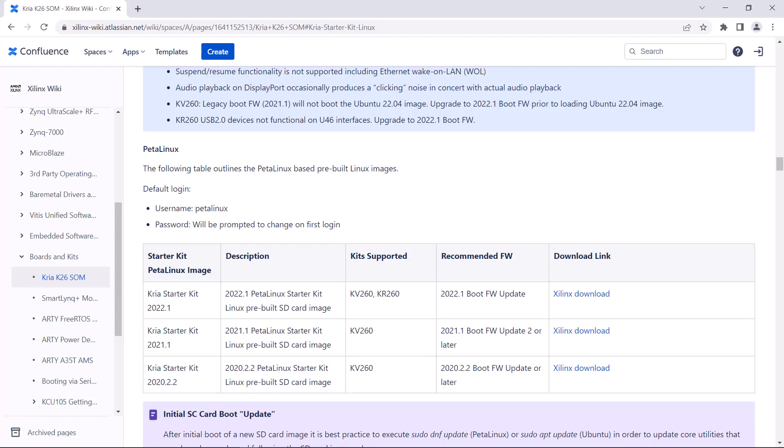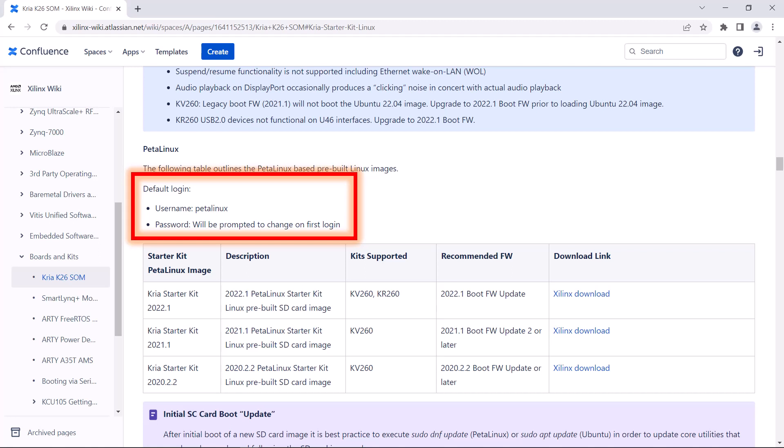Additional information that we'll need before we boot up is the login username for this Linux image. You can find it on the Xilinx Wiki page where we downloaded the PetaLinux SD card image. You get to make up your own password.